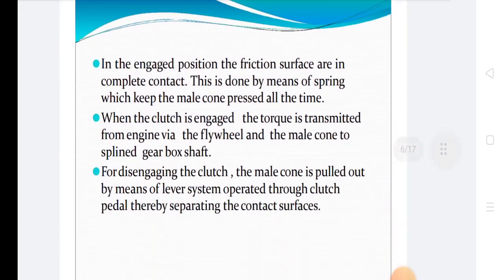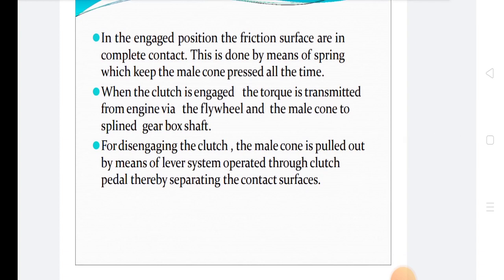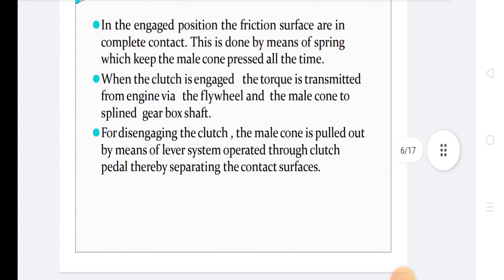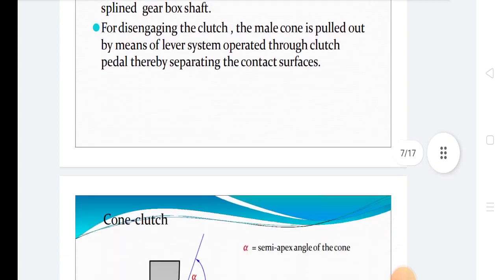Now we discuss about the cone clutch operation. In the engaged position, the friction surfaces are in complete contact. This is achieved by means of a spring which keeps the male cone pressed against the female cone at all times. When the clutch is engaged, torque is transmitted from the engine via the flywheel and the male cone to the splined gearbox shaft. For disengaging the clutch, the male cone is pulled out by means of a lever system operated through the clutch pedal, thereby separating the contact surfaces.